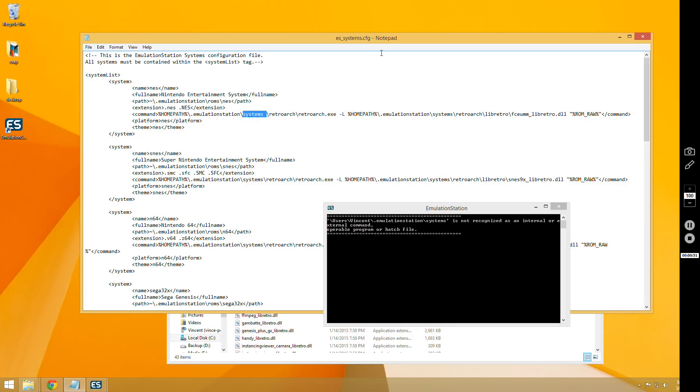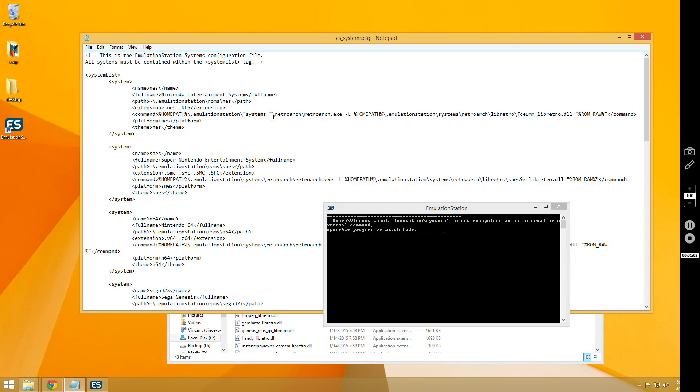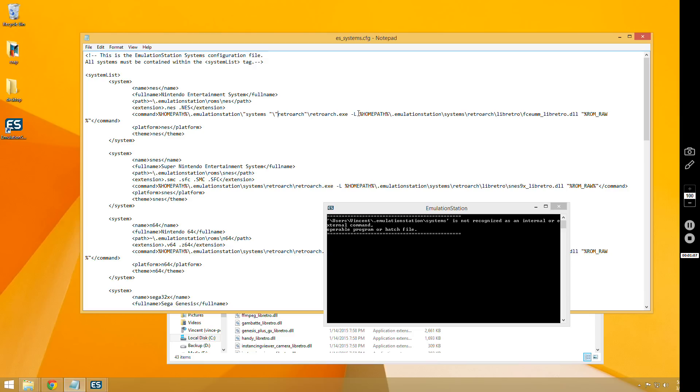So if there's a space in any of your folders, you're going to have to put quotation marks around that folder, just like this. Notice that I don't put it around the entire command. I only put it around that specific folder, and if you have multiple folders with spaces, then you're just going to put quotes around those specific ones.